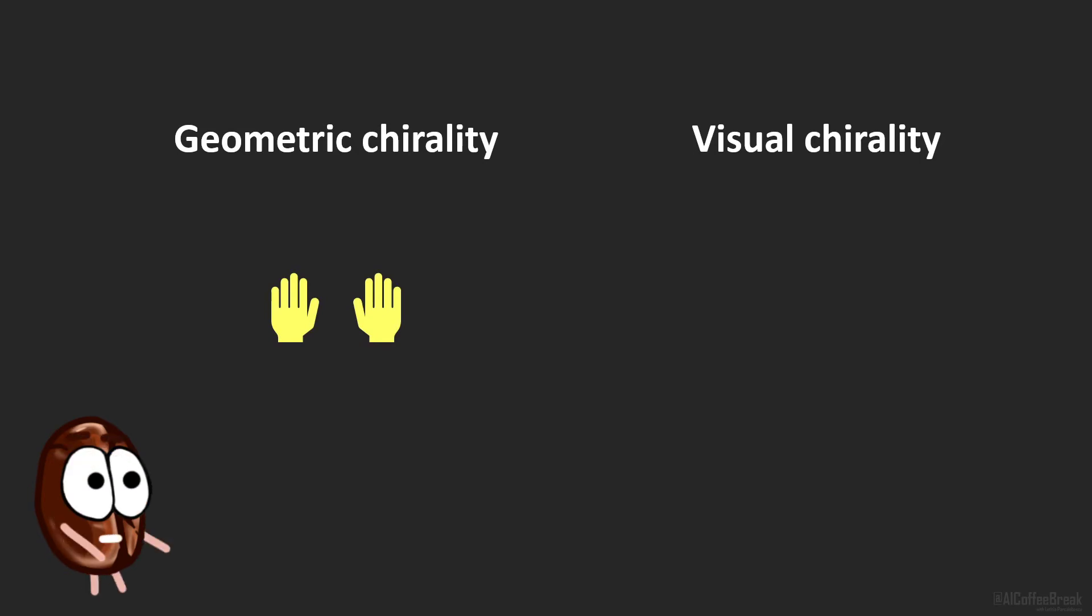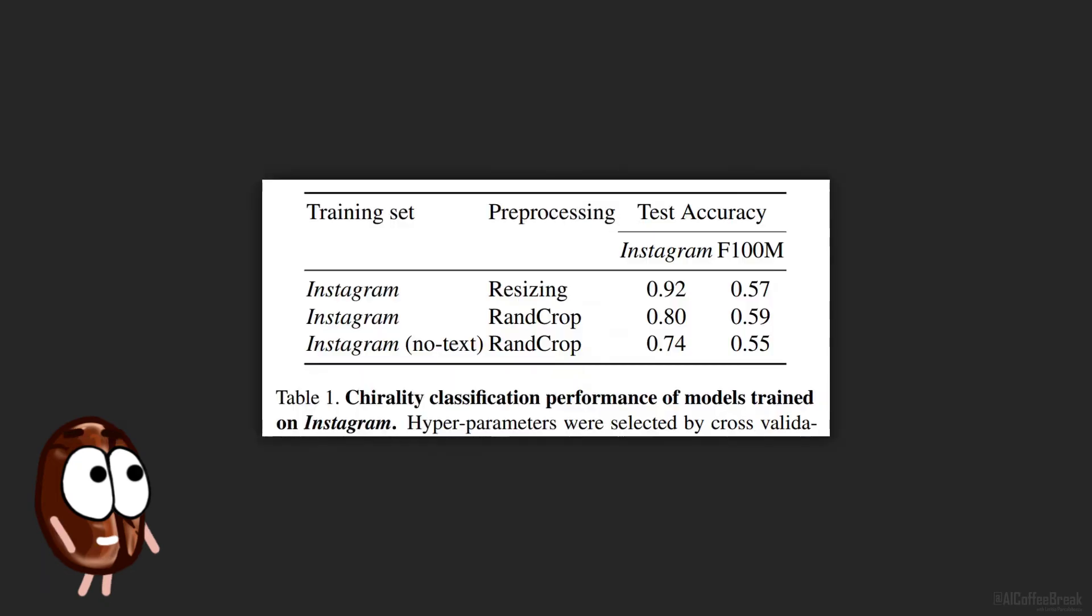Well, clocks, text, but also let's not spoil everything and let the neural network show us what it looks at to tell mirrored images apart from non-mirrored ones. For this, the authors train a widely used CNN, a ResNet, to classify reflected from non-reflected images. And the network gets pretty good at it.